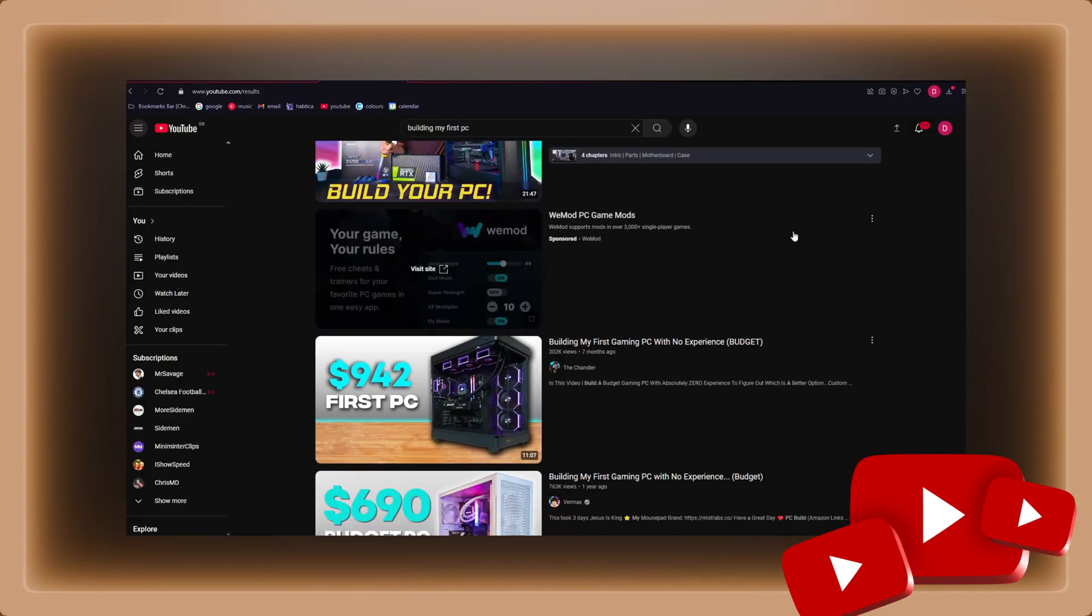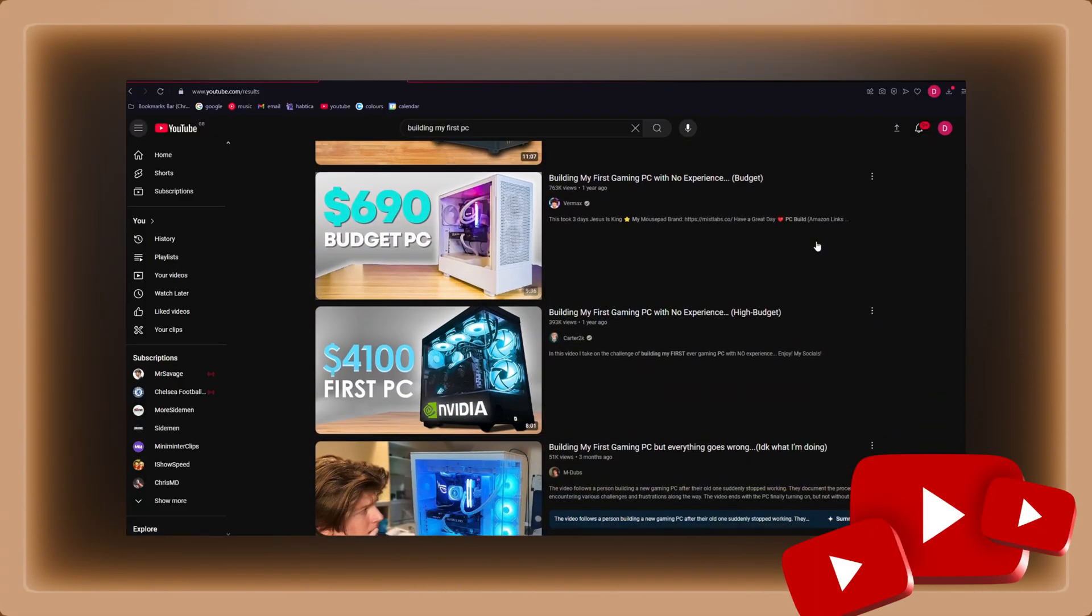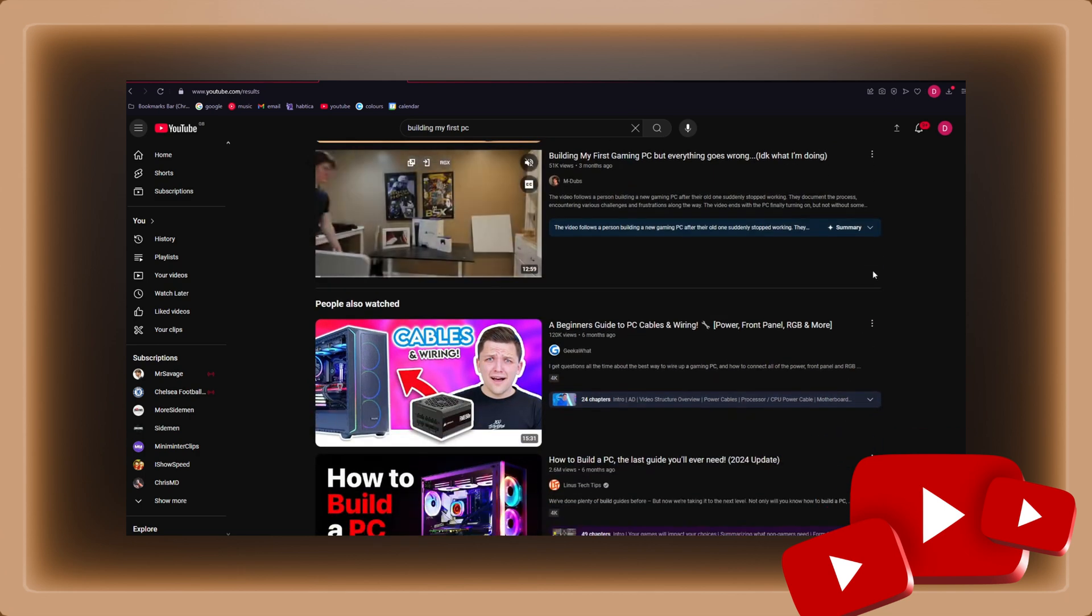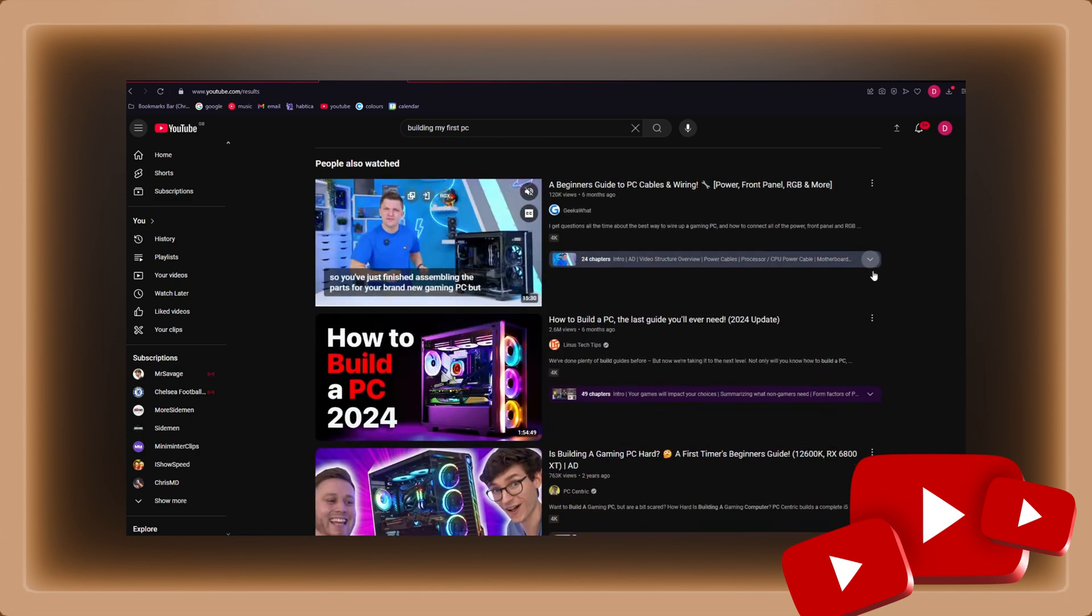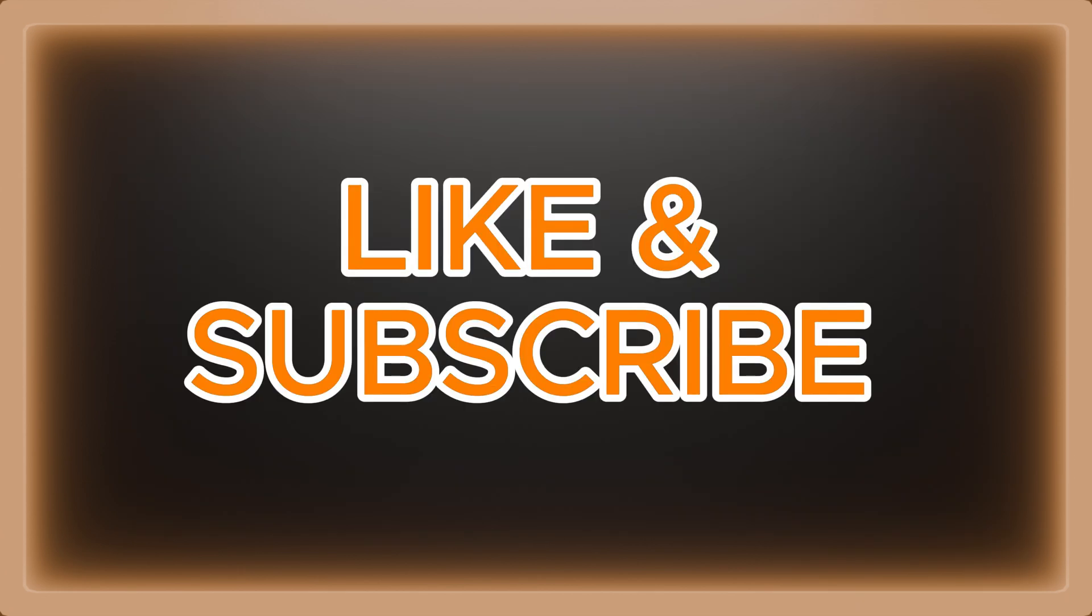There are many YouTube videos out there that show the process of building PCs for the first time, so make sure you do your research before buying any parts. Thank you very much for watching, and good luck on your first PC build.